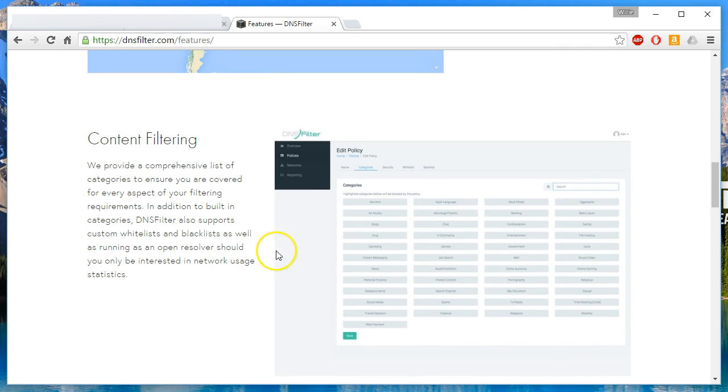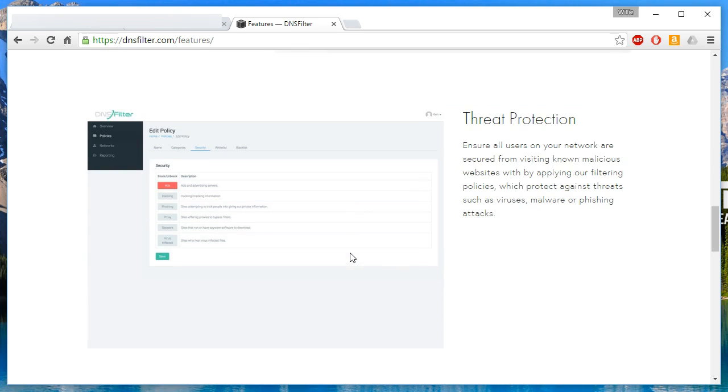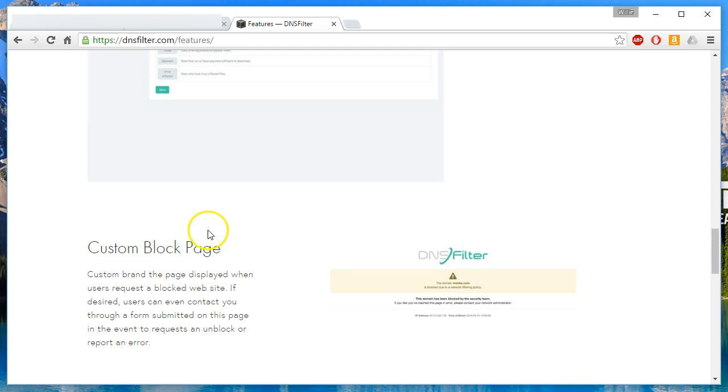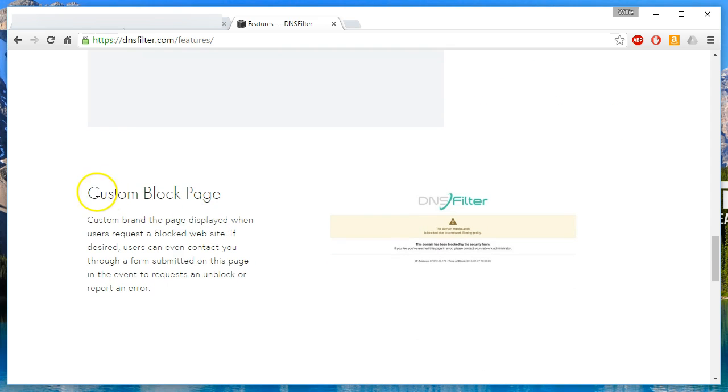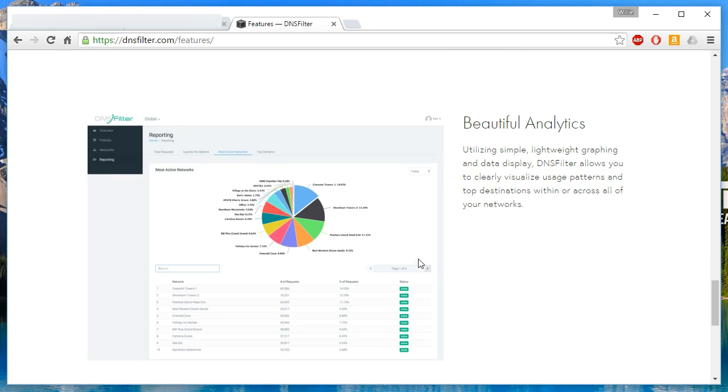The content filtering is fantastic. You'll get a glimpse of that. The threat protection, I really like this. I'll show you this screen that you can block against spyware and virus infected sites, proxy sites. You can upload your own logo and then change the email address of the network administrator and the reporting.